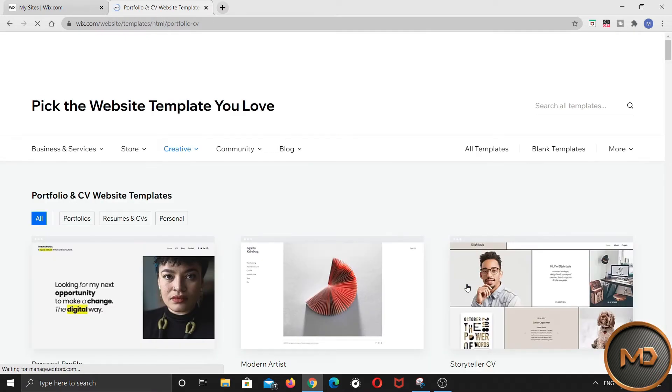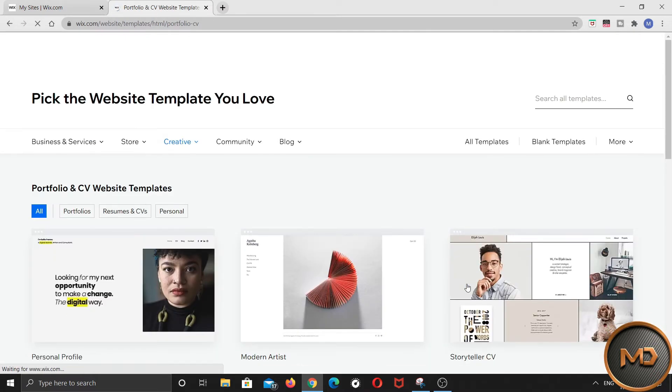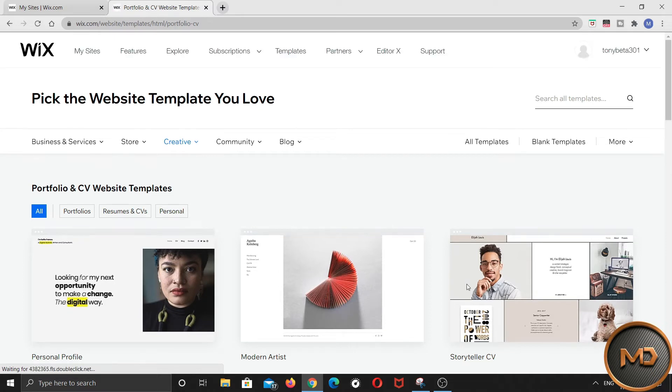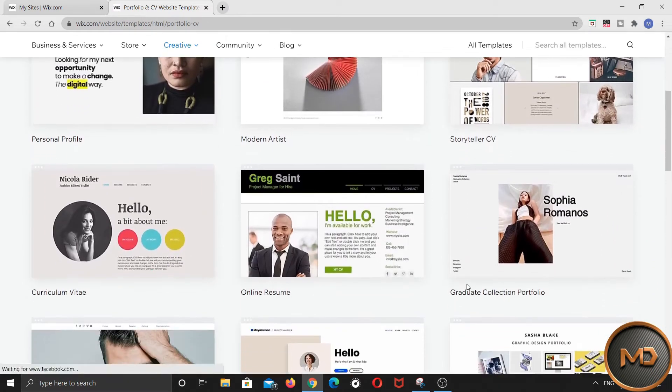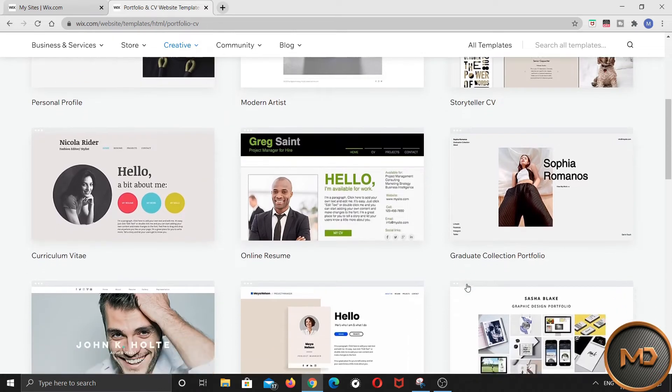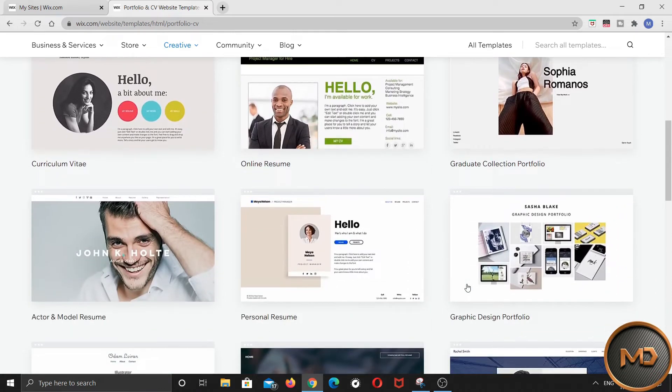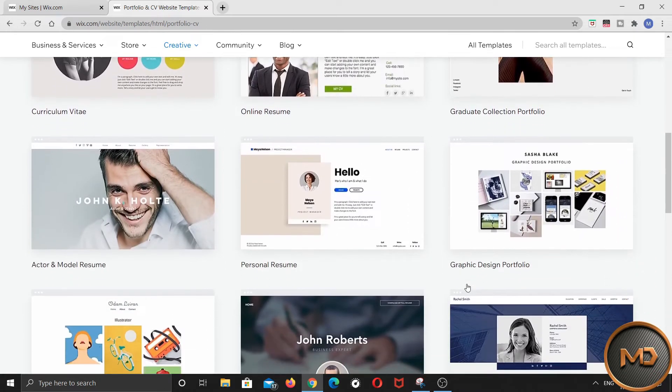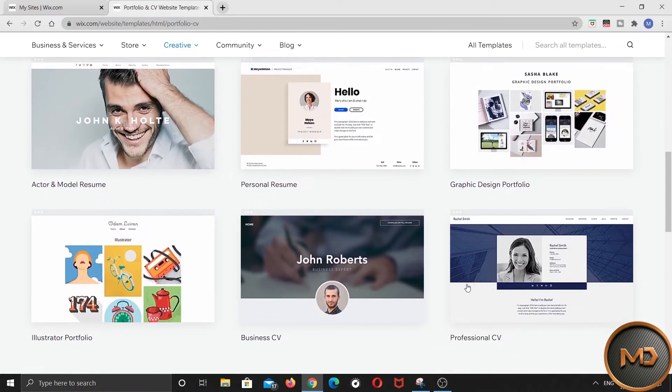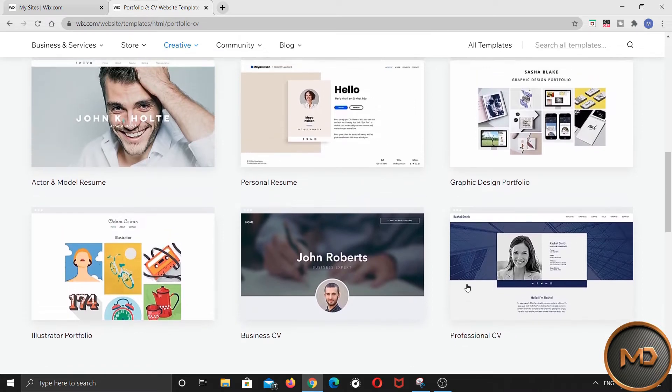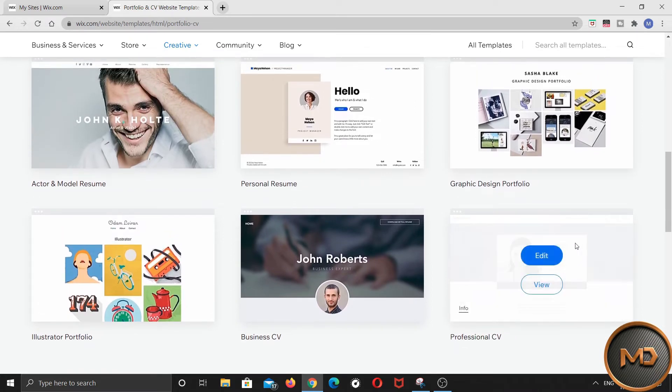Then you will get hundreds of free templates here. Choose anyone you want. Well, I am choosing this one. Click on edit.